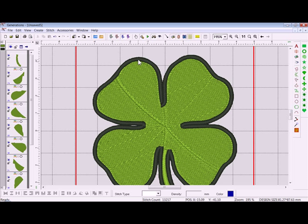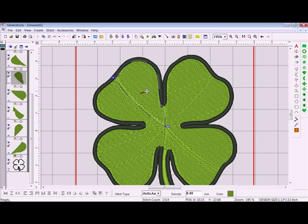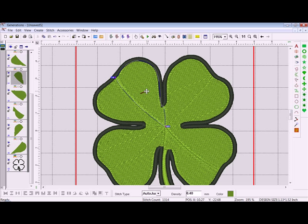Let's play with the stitch angles. I'll right-click on the area, then take my stitch angle tool and place my cursor over the green dot — it'll turn to a four-way cross. Then I'll move that stitch angle to where I'd like it to be.